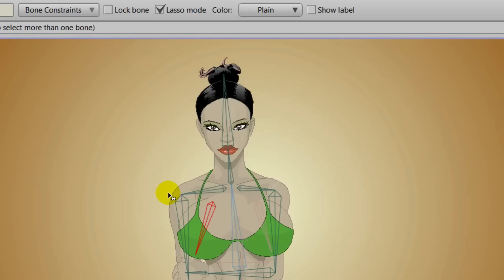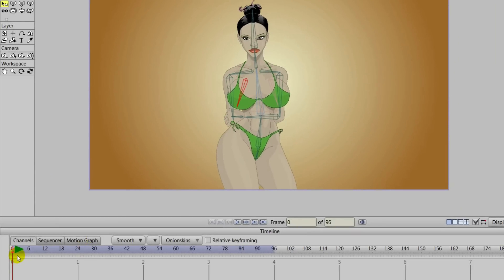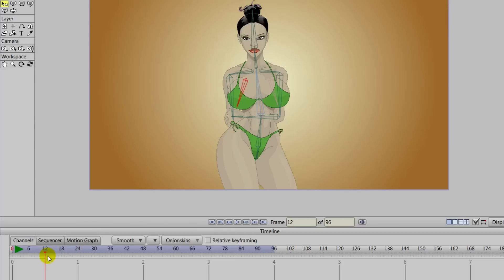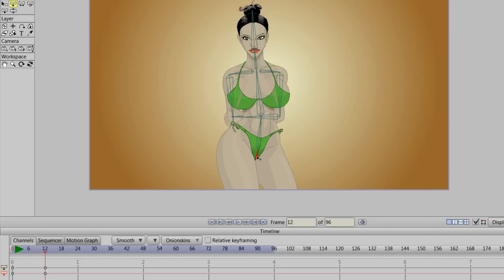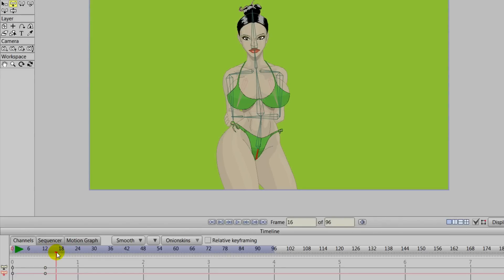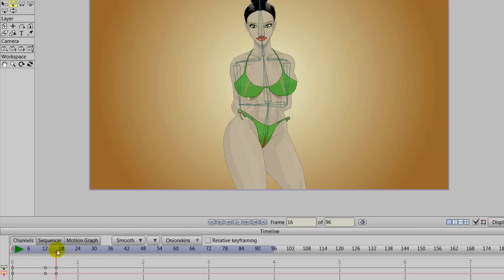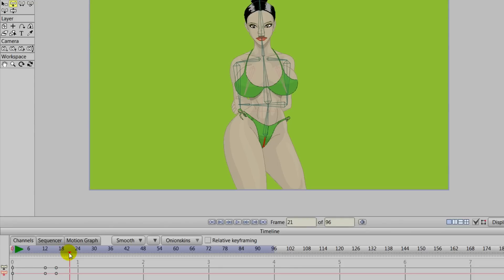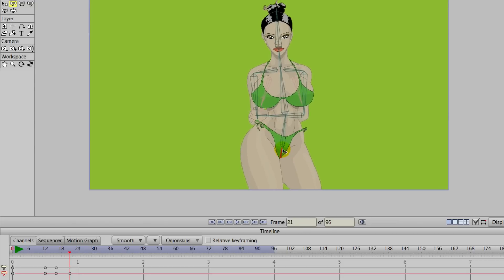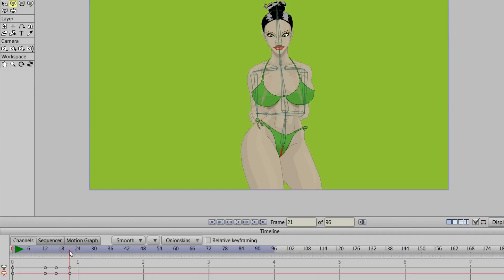We'll need to create some movement for this character in order to see the dynamic bones take place. We can advance forward to about frame 12, and we'll take the translate bone tool and come down to the pelvis bone and click. Then we can come over to the timeline and advance forward to about frame 16, and just move the character up with that translate bone tool. Then advance forward to about frame 21 and move the character back down.